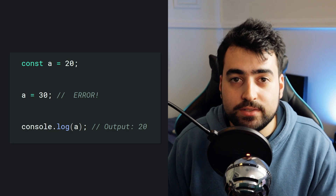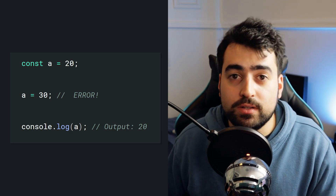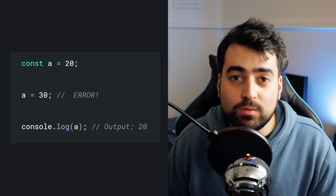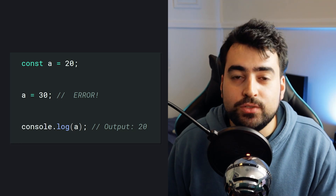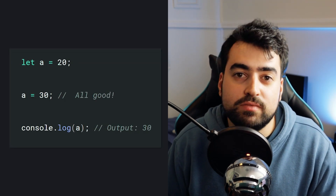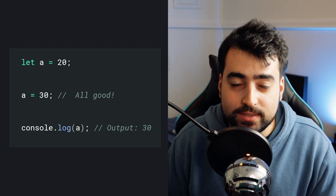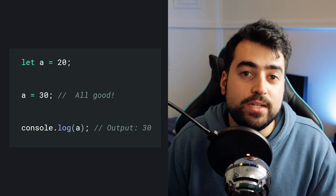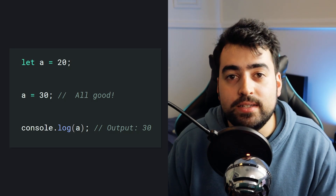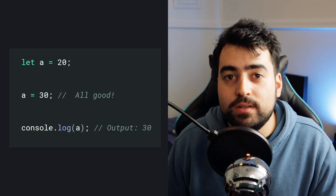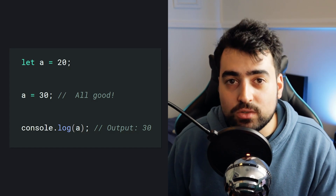This brings us to what let is. Let works in the same way as const, but with let you can actually reassign that value. For example, saying let a equal to 20, then saying a is now equal to 30 — this is going to be perfectly fine and the code is going to run. So that is your key difference between let and const: let allows you to reassign that value, const does not.